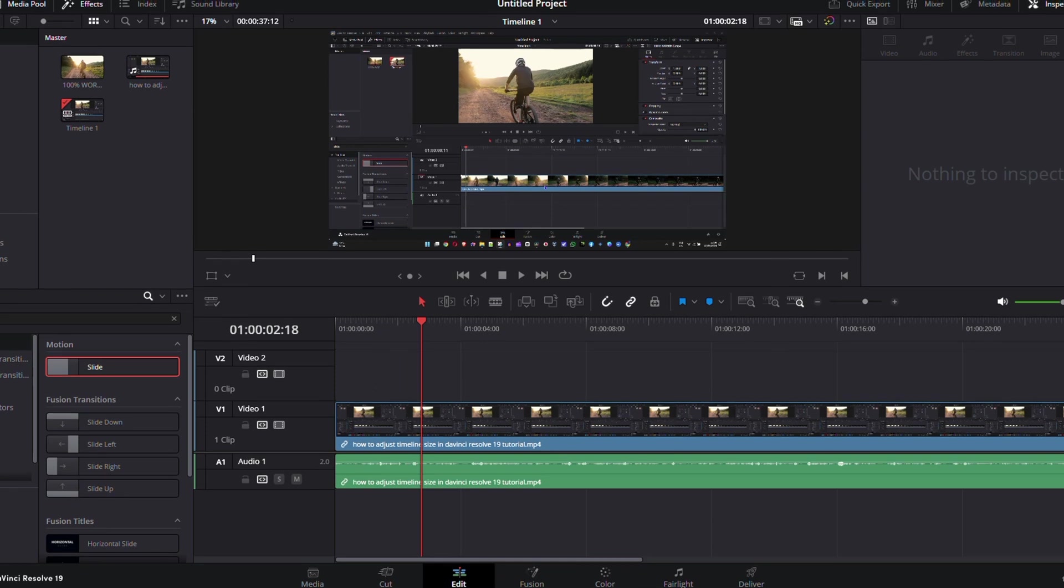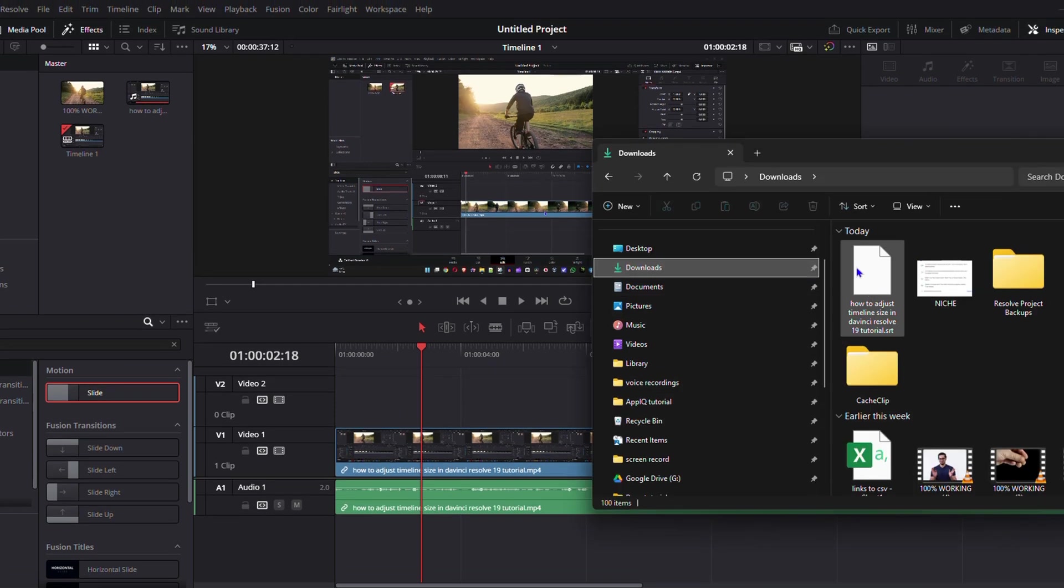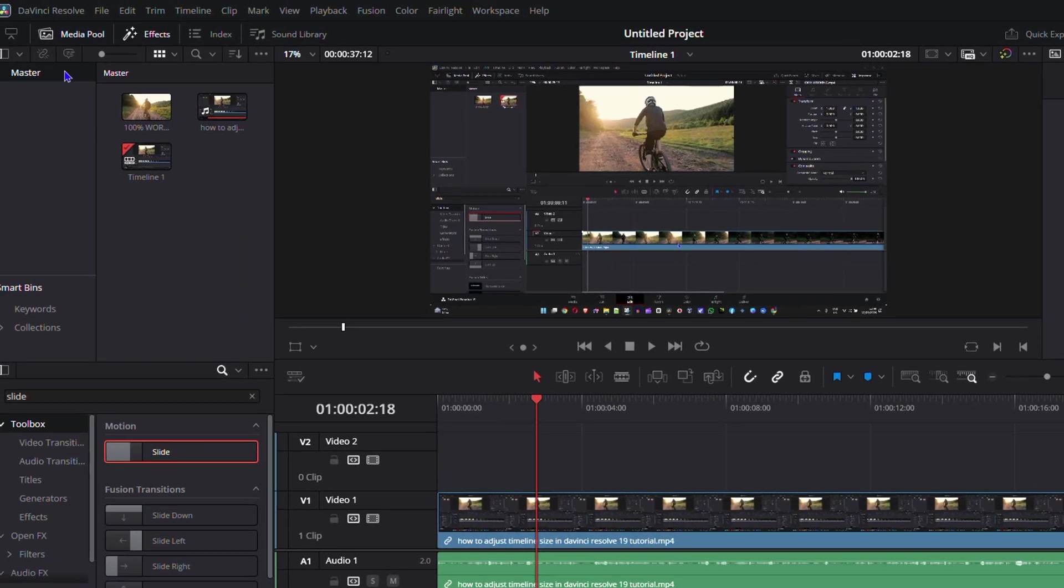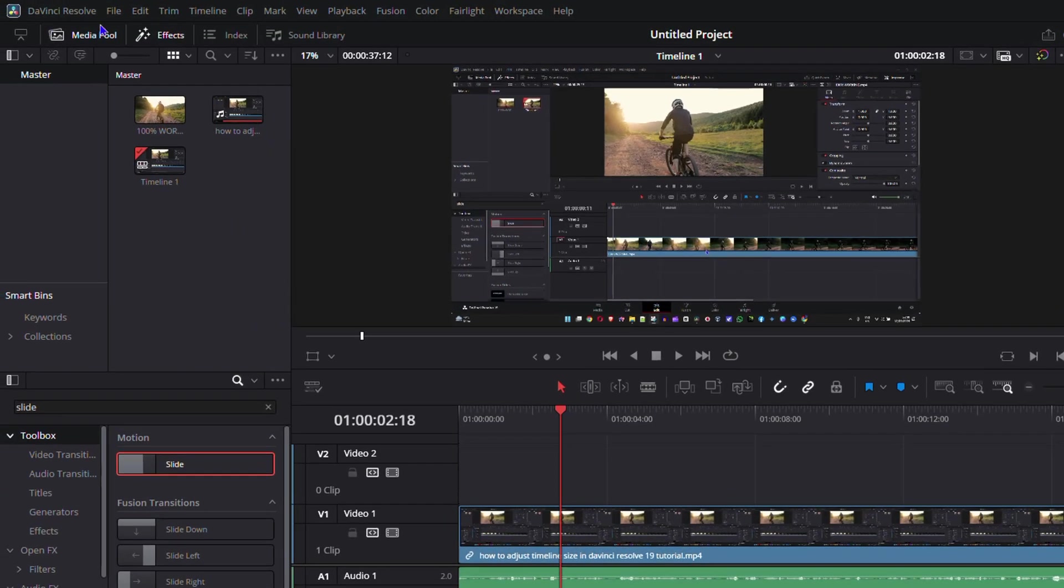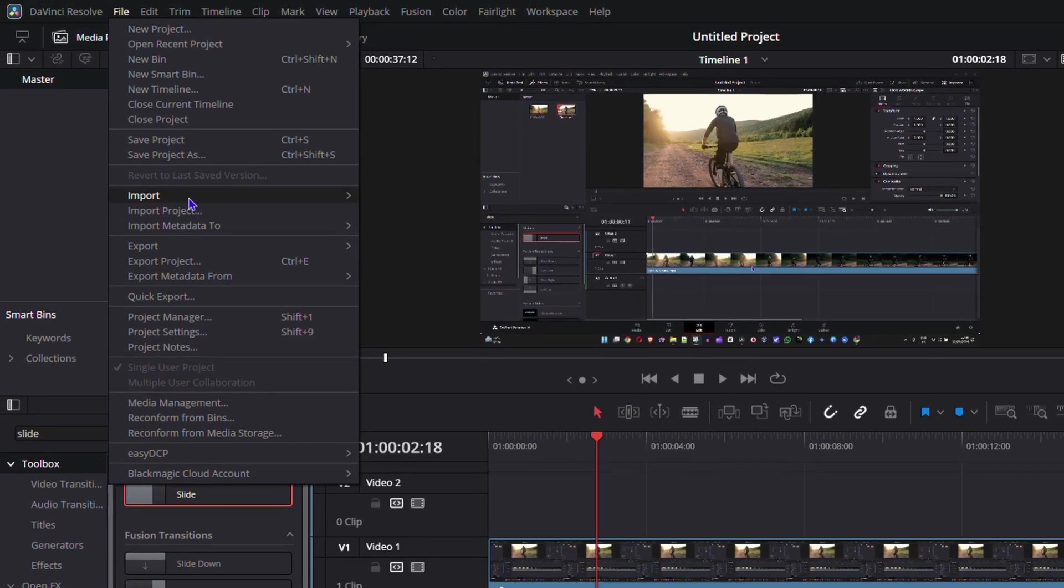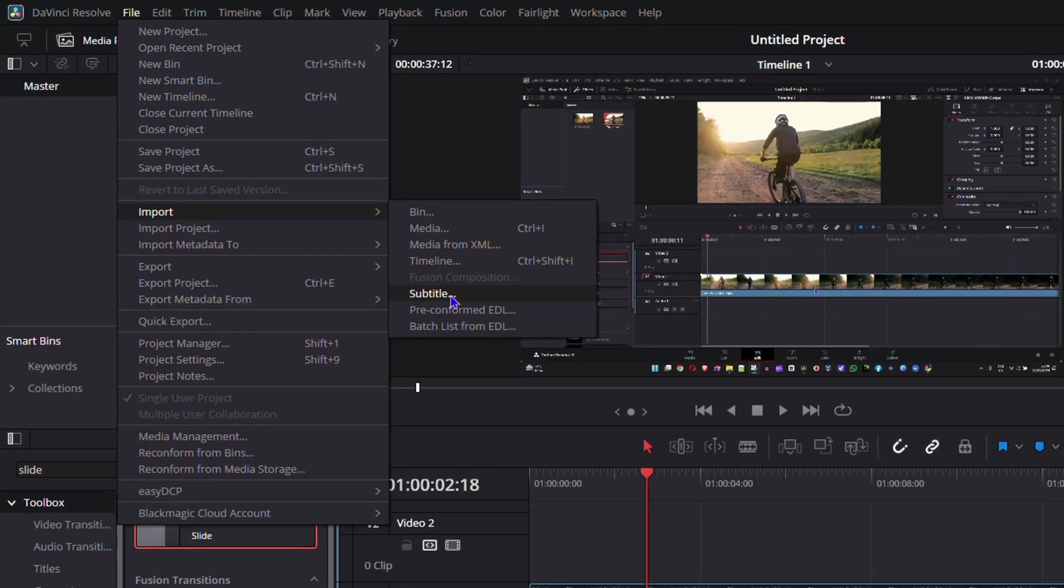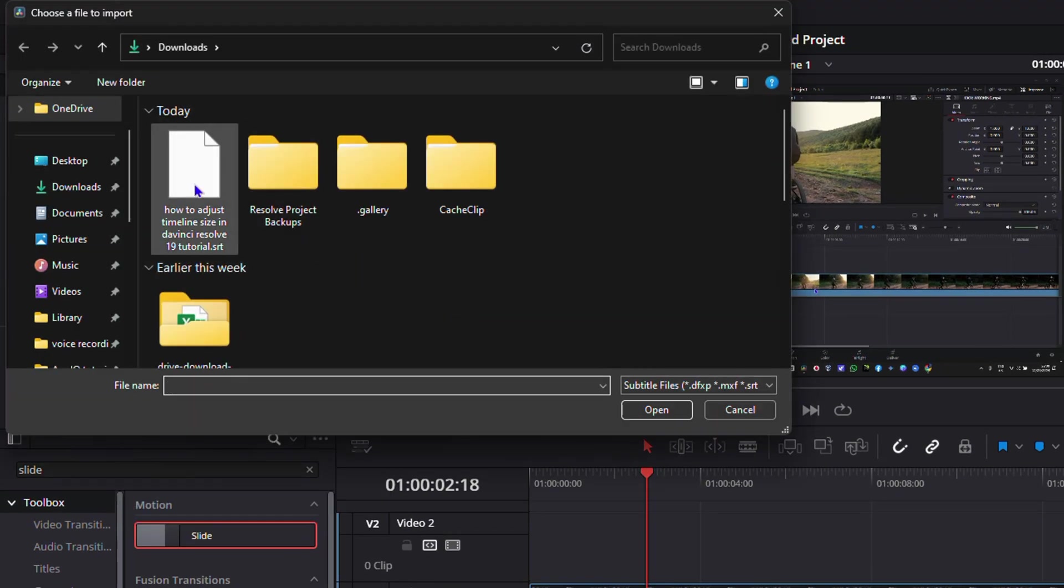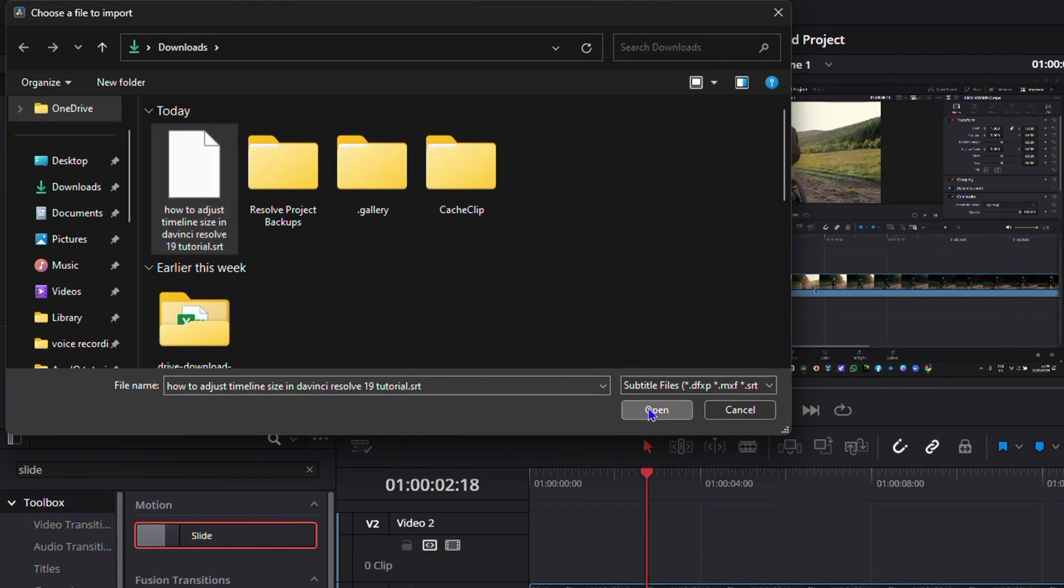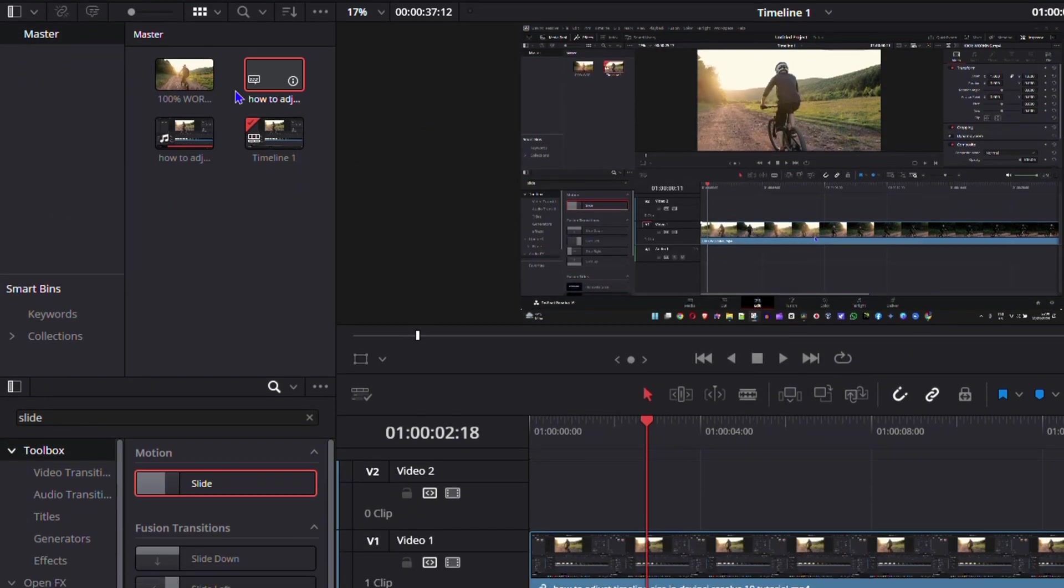If I go to File and then Import, then Subtitle, here's the file in my downloads. Click and open, and you can see I now have it in my media.